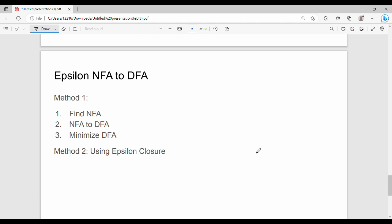Hi. In the last video we covered Epsilon NFA to NFA conversion. This video is on Epsilon NFA to DFA conversion. After the semester, we have two types of questions. Method 1: if you have a specific question, form an NFA from the given Epsilon NFA and then convert that NFA to DFA.